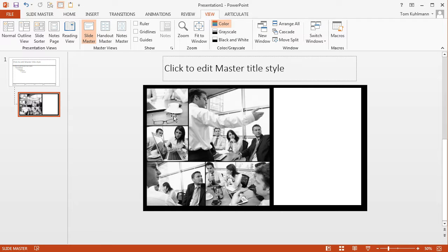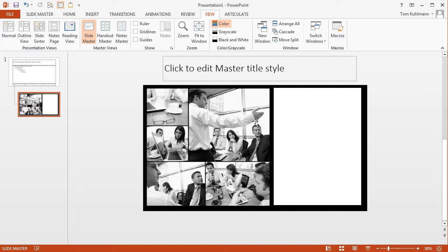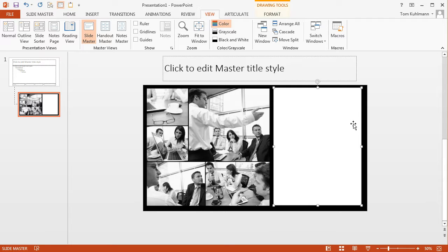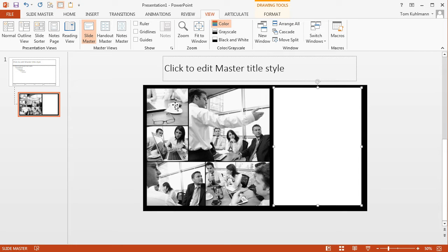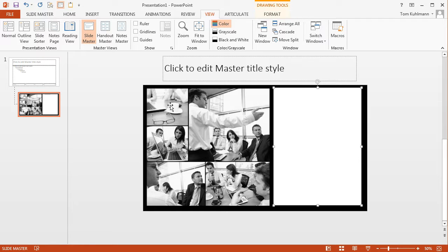So at the slide master what we want to do is insert all the content that's persistent. So the gray image is going to be persistent, the black background, and this white content box is persistent. The other thing that's going to be persistent is the hyperlinking because we want to be able to put the hyperlink on the master slide and this way the hyperlinking works across all those slides that are using this layout right here.